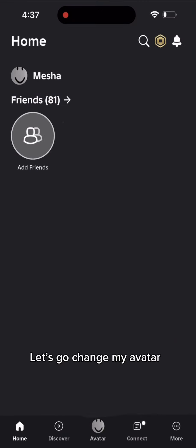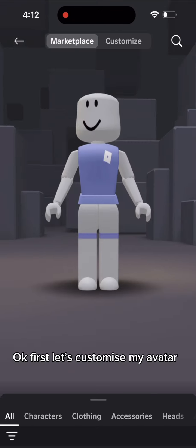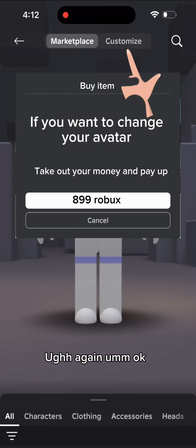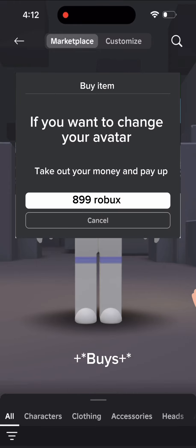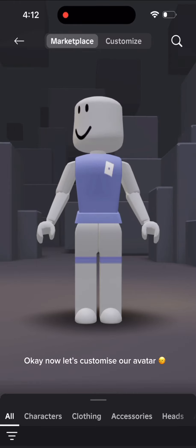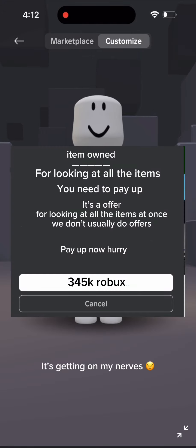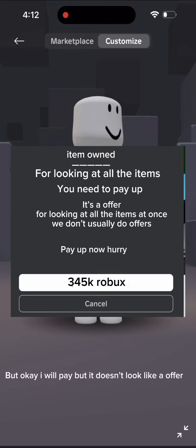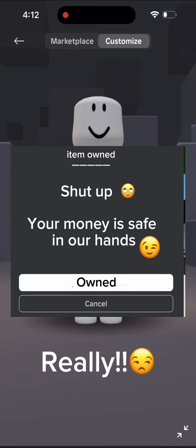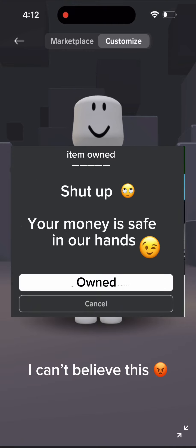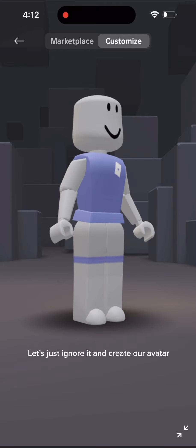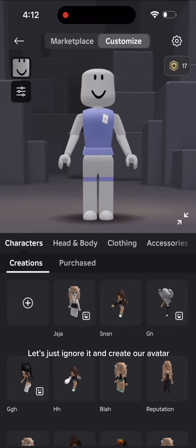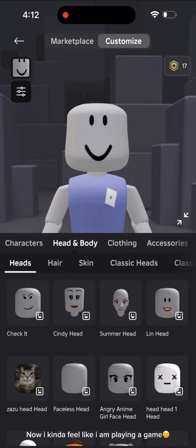Let's go change my avatar. Okay, first let's customize my avatar. What? Again? Okay. Now let's customize our avatar. Not again! It's getting on my nerves, but okay I will pay. But it doesn't look worth my money, really. I can't believe this. Let's just ignore it and create our avatar now.